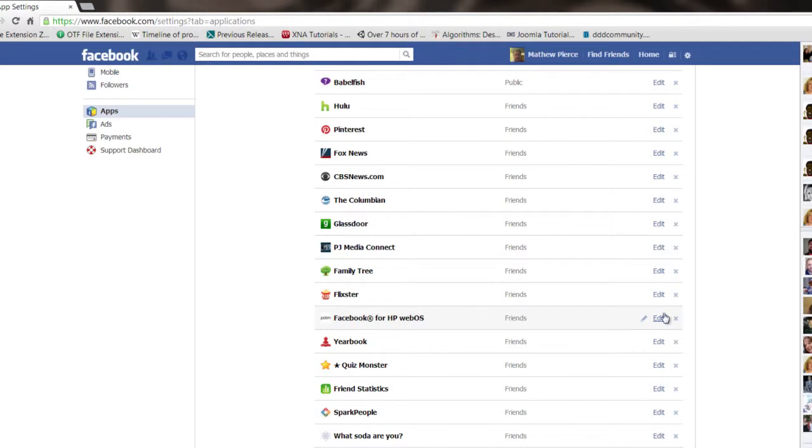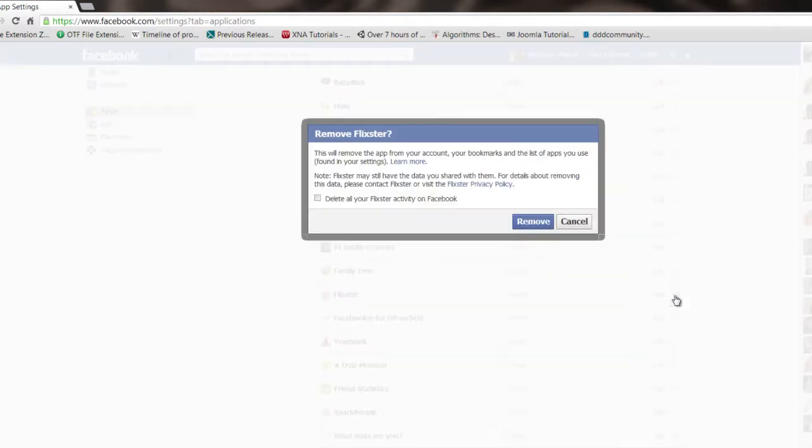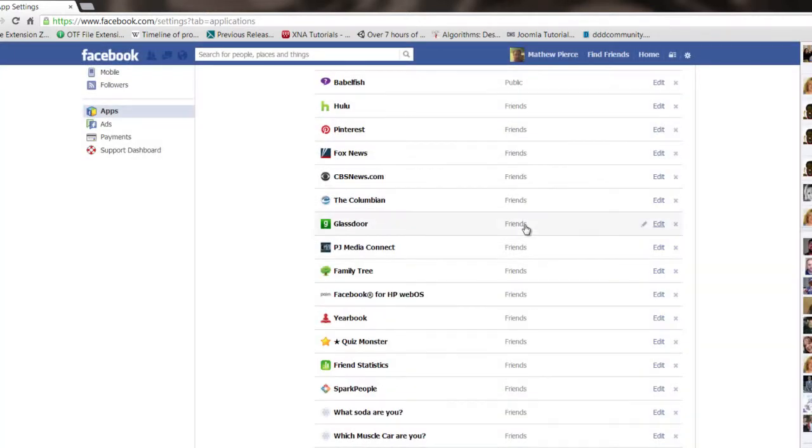So to get rid of it, all you have to do is go over here to this little X there, click on remove, save, remove, and it'll be removed. It'll be gone.